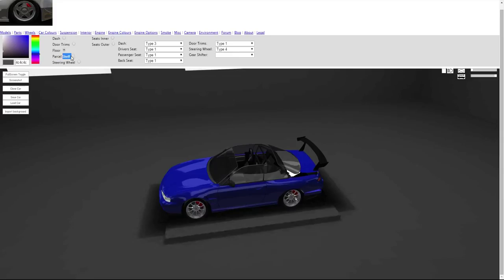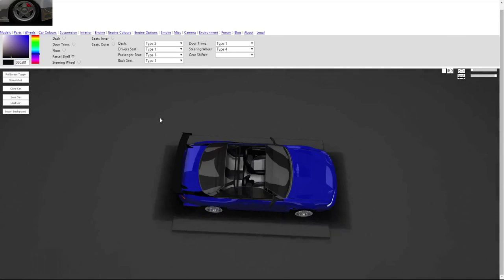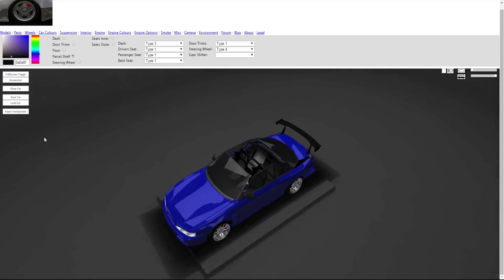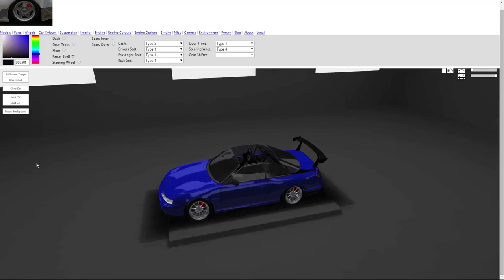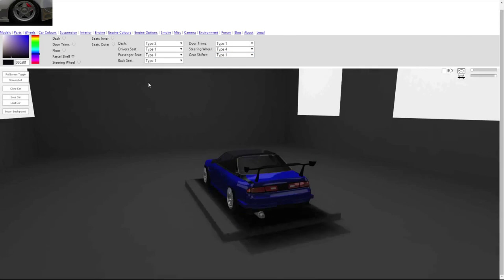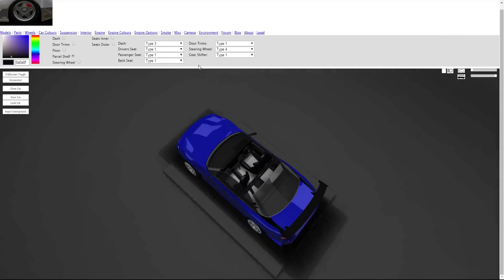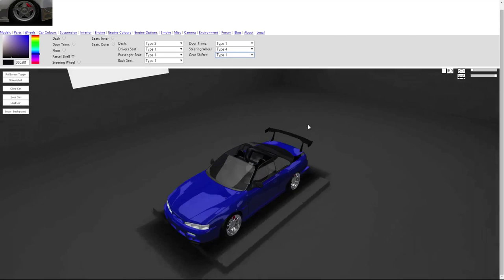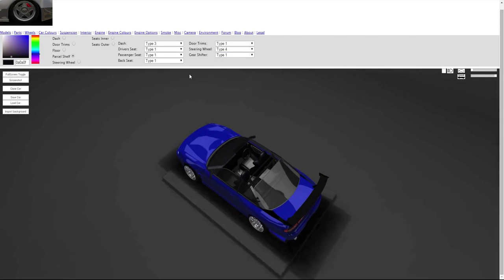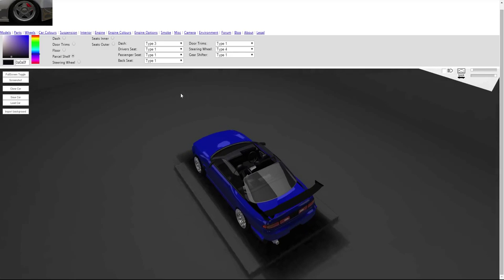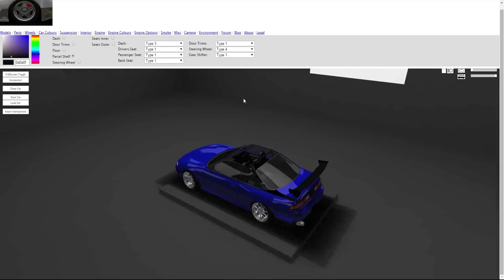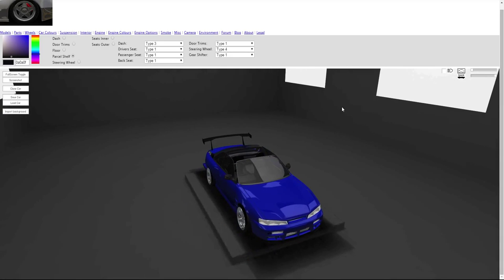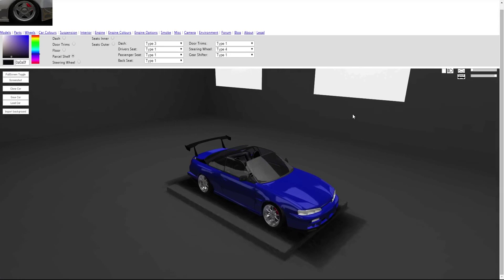Parcel shelf, this can just be black. Let's paste that in there, there we go. I think that's pretty much interior, just a gear shifter. Let's just go to type 1 gear shifter there. I don't think the color of that is going to really matter, but you can't change it anyway. That is the interior done, and now we are on to engine.